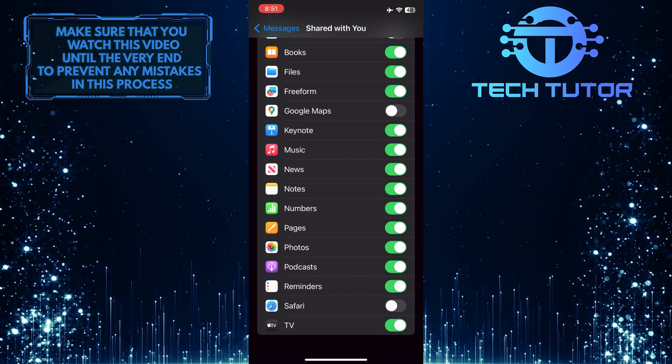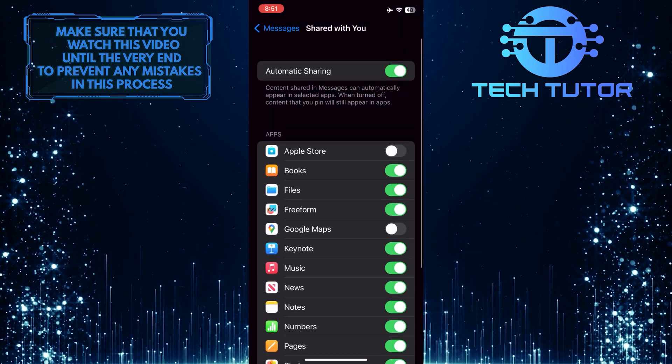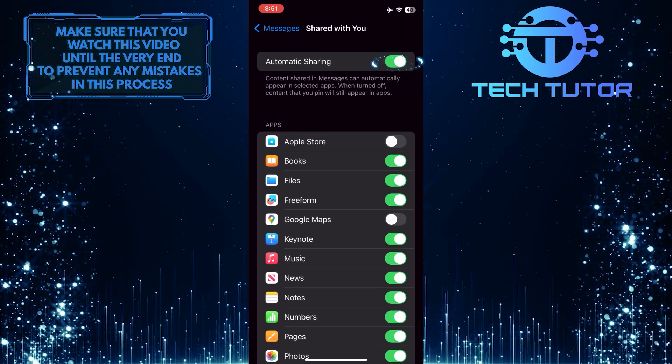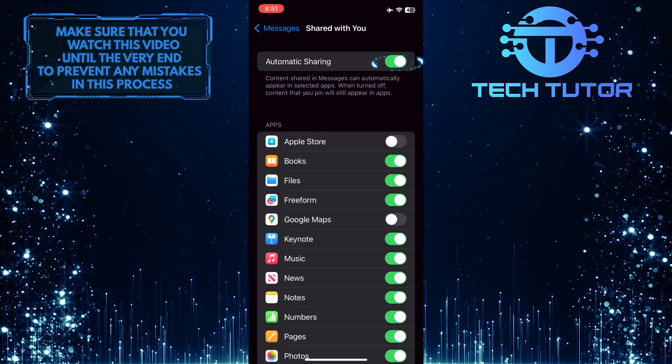If you want to completely disable this feature, just tap and toggle off the switch next to Automatic Sharing.